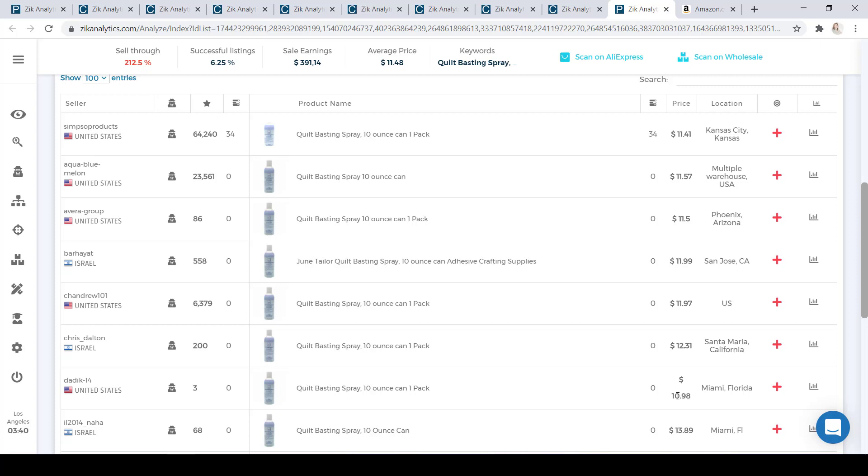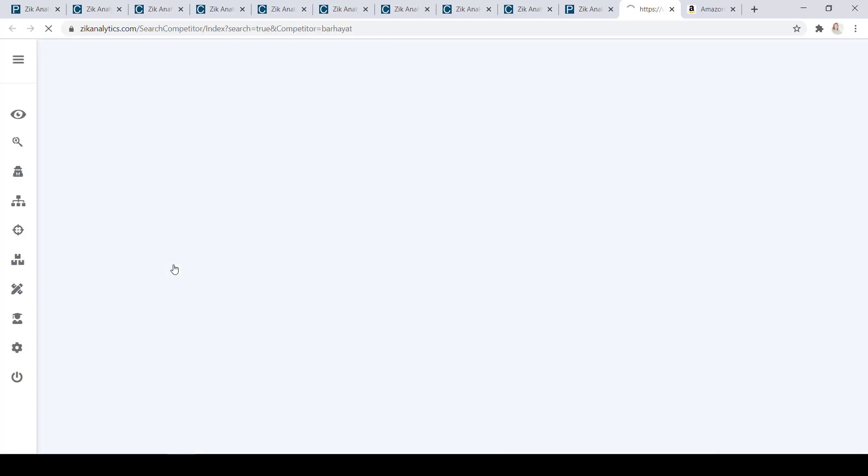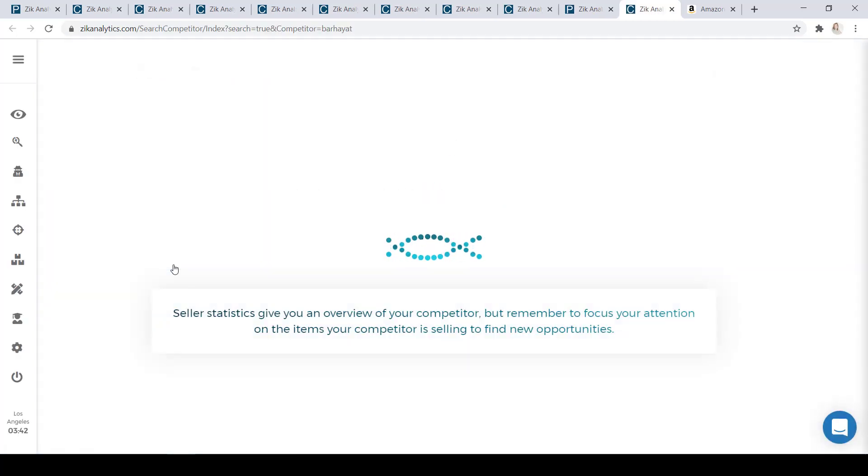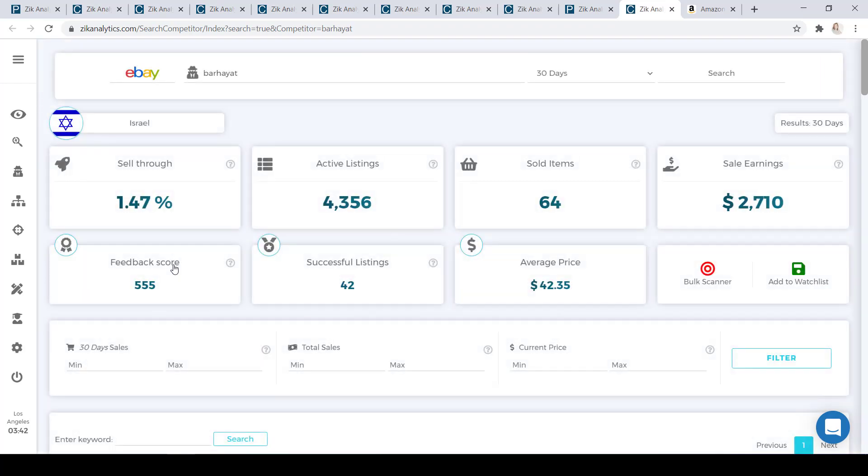Now the feedback score that you should be looking for is right here. Now if you're just starting out, you probably want to compete against competitors who have at least a feedback score of 1000 to 2000. It's always a great idea to find competitors who are international. This way, it's guaranteed that they're dropshippers. What you can do now is click on the scan on seller icon to go into his profile to check out the other items that he has.